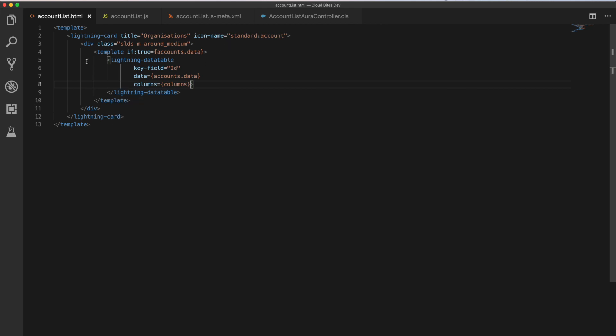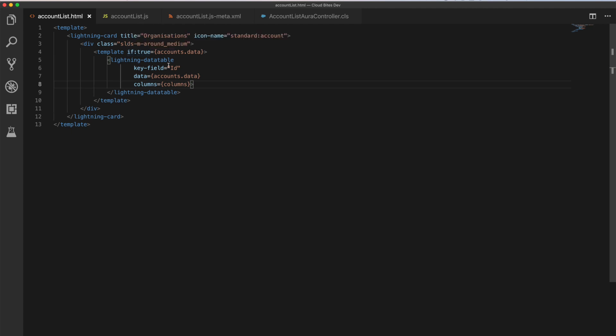We've then got a class around a div just to wrap things inside the body properly. And then we've got another template tag. This second template tag has on it a directive, which is the if directive. And what this says is if this is true, we're going to render everything within this template. And if it's false, we won't render it.